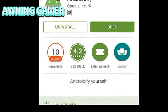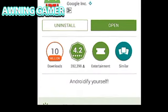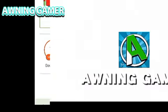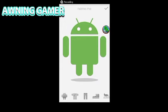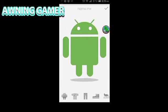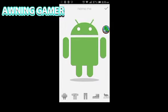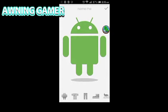Once you've done that, open it up. After you've opened this app, they're gonna give you a short tutorial. After that's done, you're gonna get something like this.